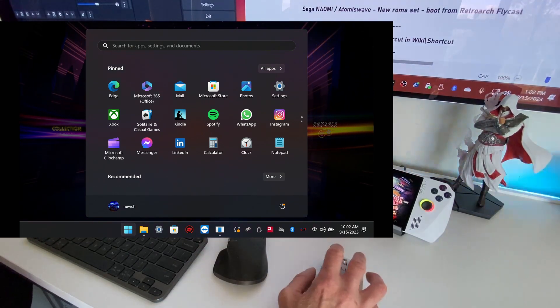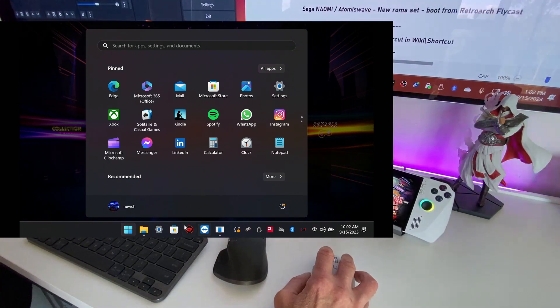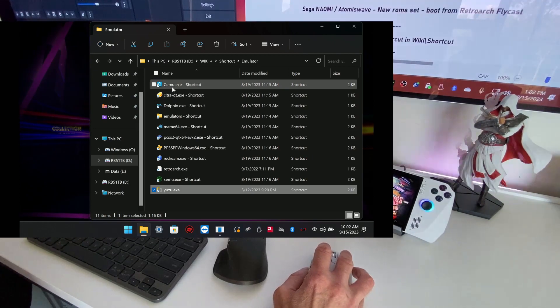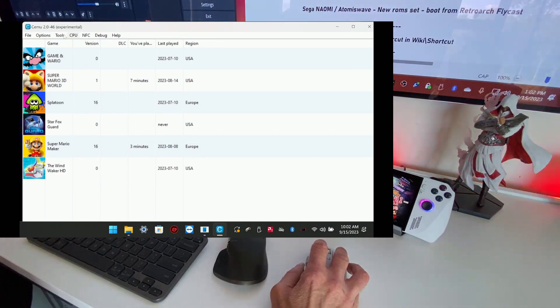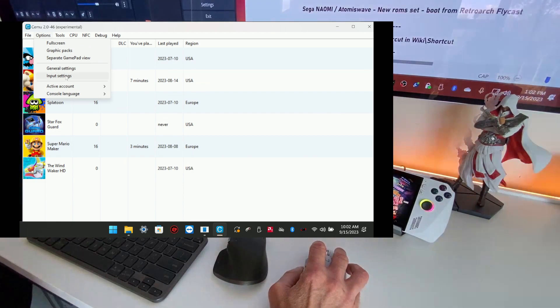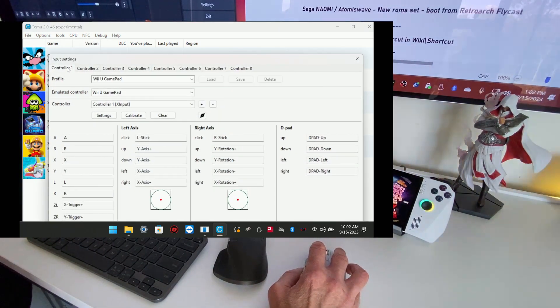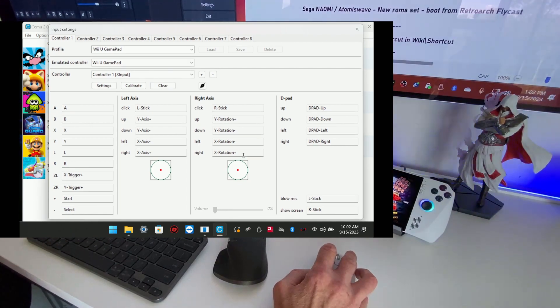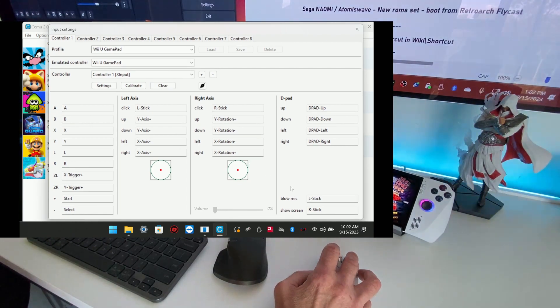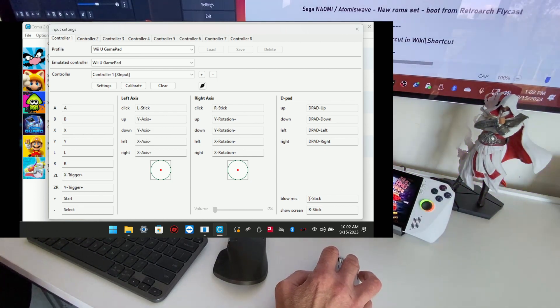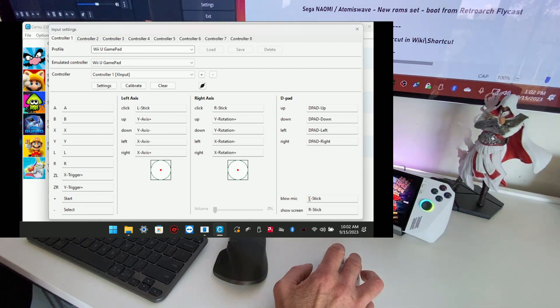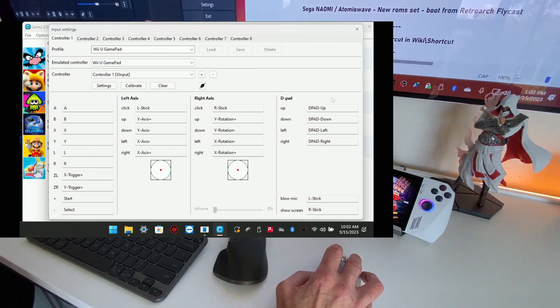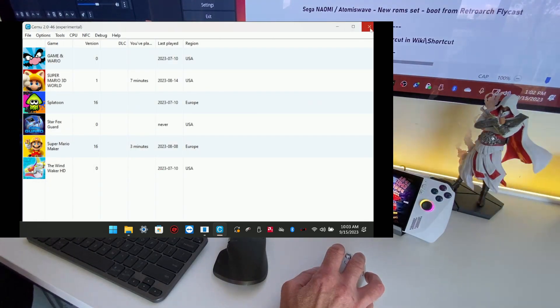So same thing, if you want to change it, boot Cemu from the shortcut, go to option, go to input setting, go to your controller one, and on the right, there is a blue mic. Just double click and you can remap any button you like to emulate the microphone. Simple as that.